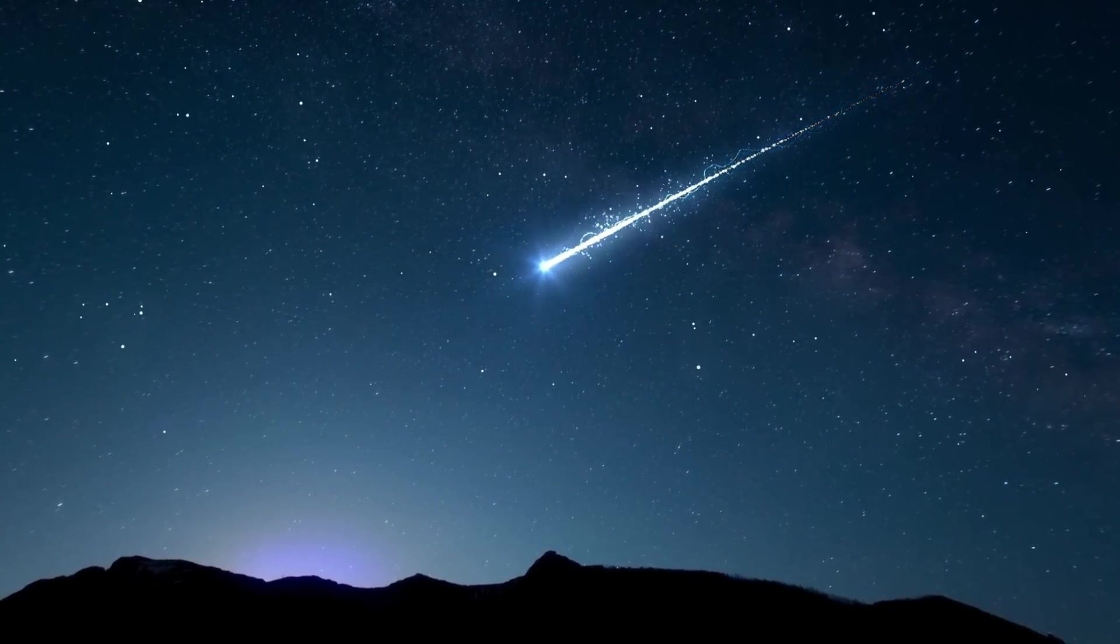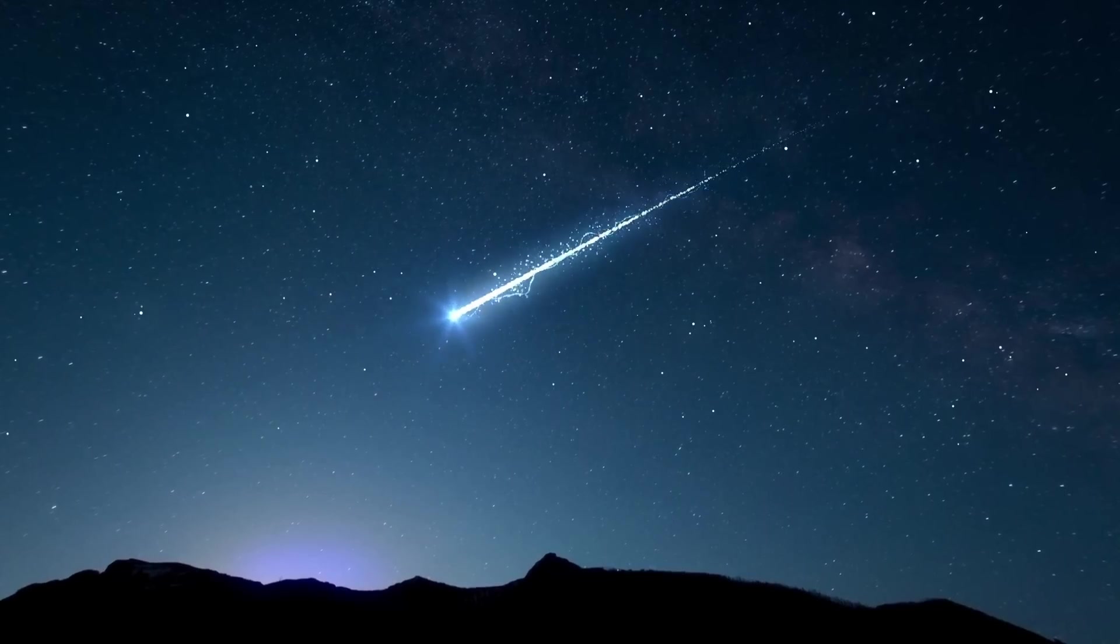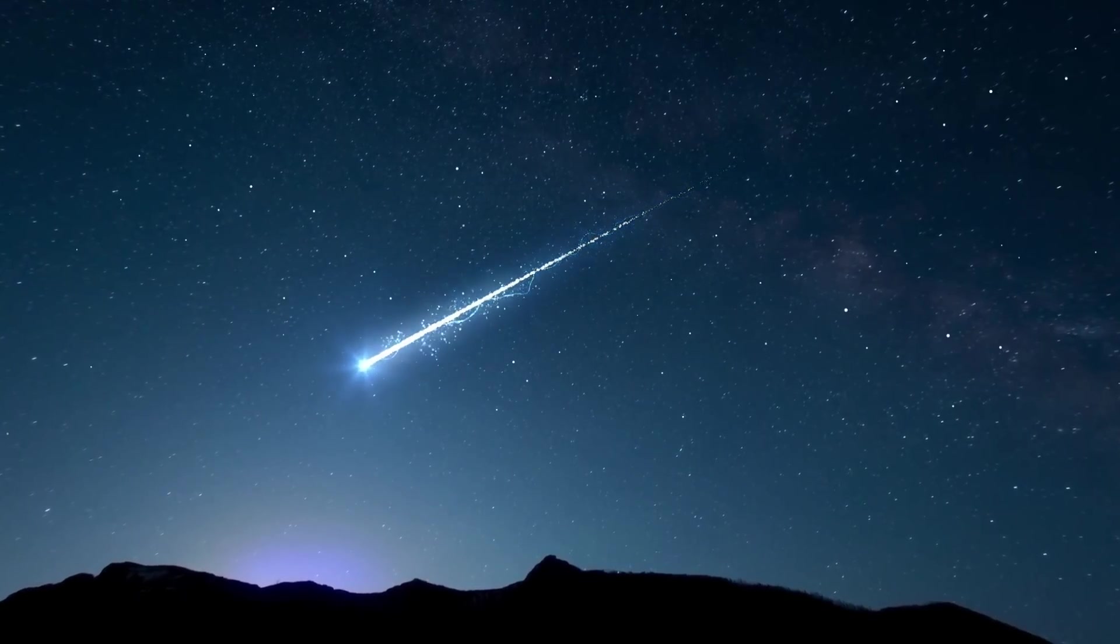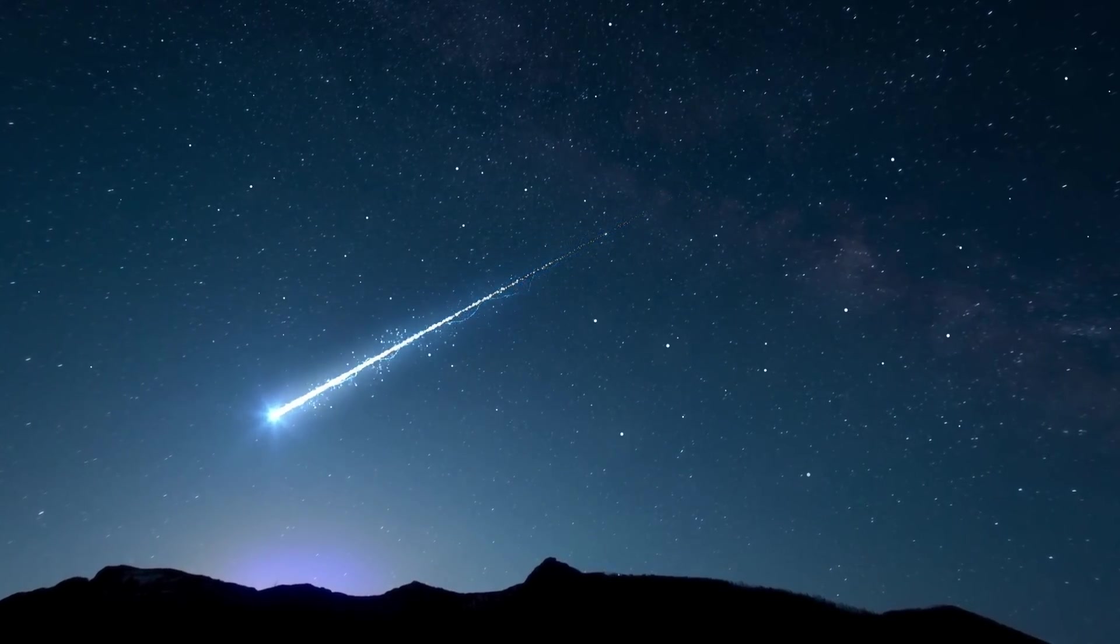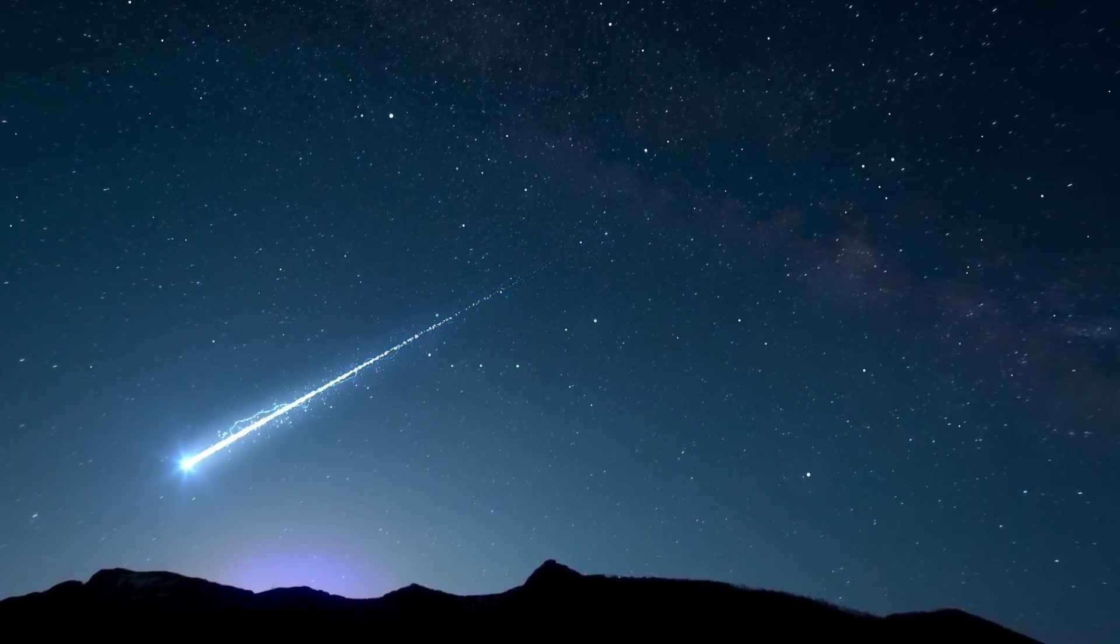Keep watching the video to find out when and how to see this once-in-a-lifetime celestial event.